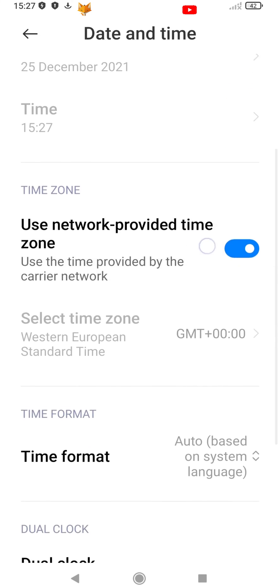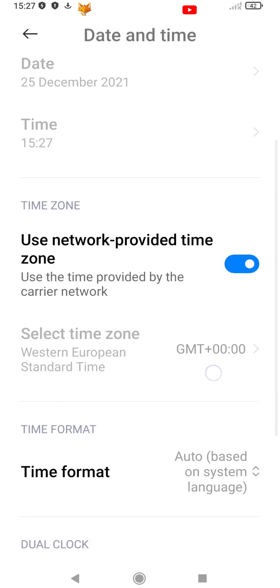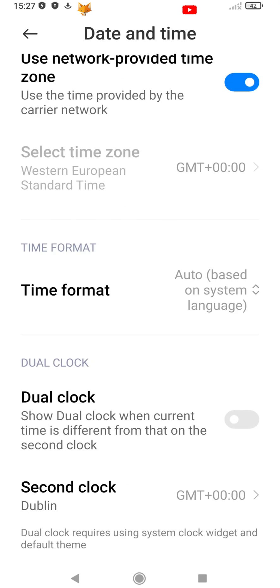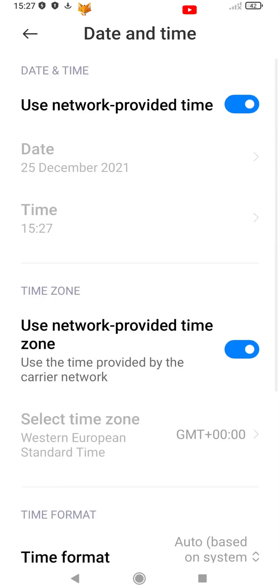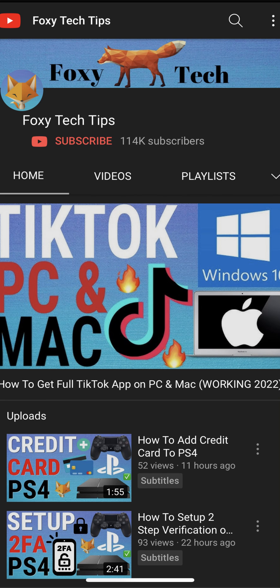And that draws an end to this tutorial. Please like the video if you found it helpful and subscribe to Foxy Tech Tips for more Xiaomi and MIUI tips and tricks.